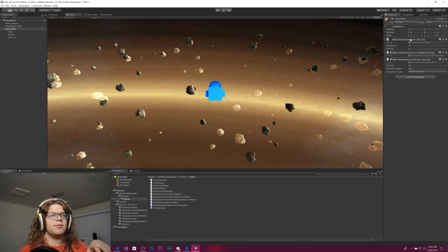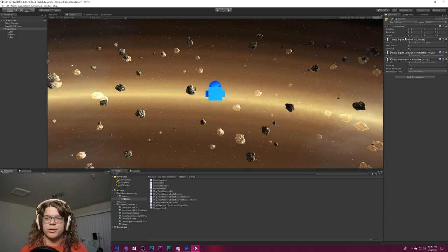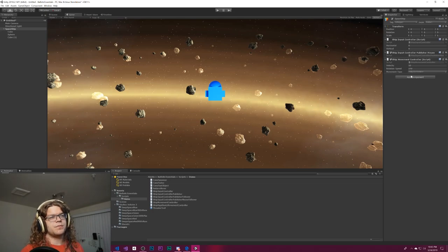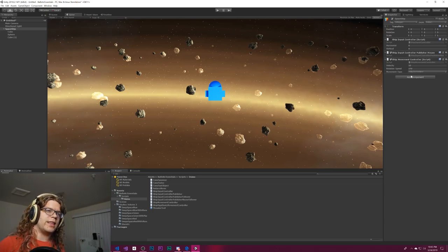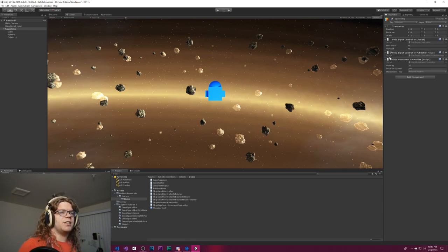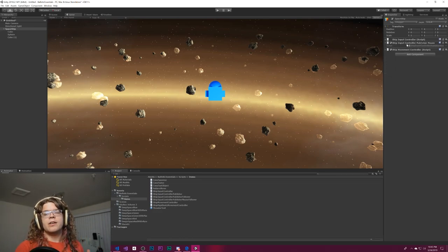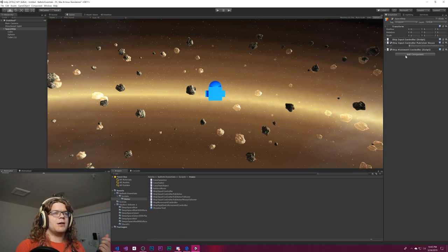Now we have three components: the publisher which says move towards the mouse, the ship input controller which stores data about the inputs — the vector we actually want to go towards — and the movement controller which handles what we do with that input. We're not going to worry too much about those since we've already done them in previous videos.